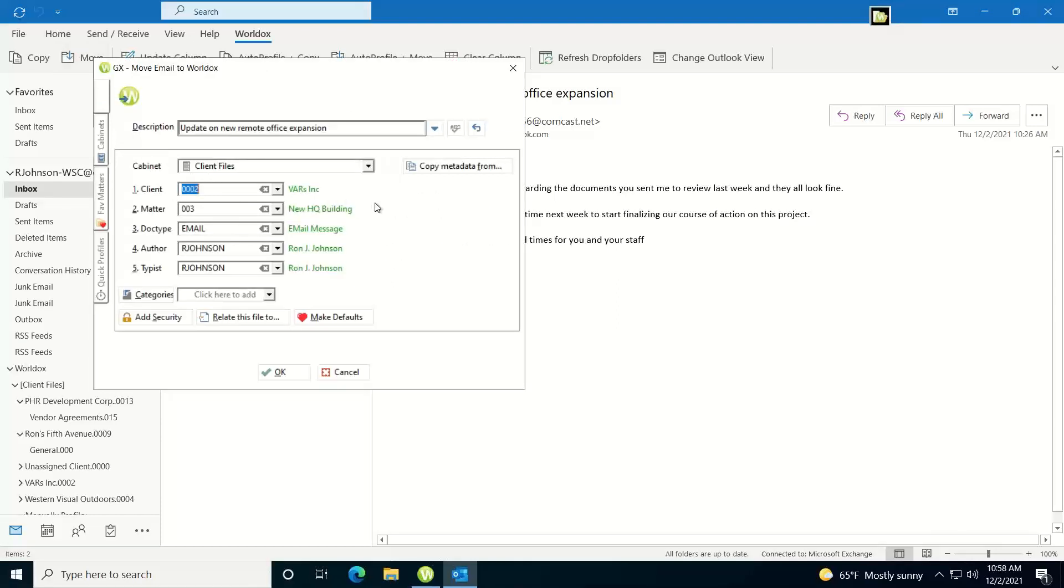WorldDocs has what's called heuristic profiling, where once you profile one email from an email sender, it remembers how you profiled from that sender the last time and it automatically fills in the entire metadata information for you.